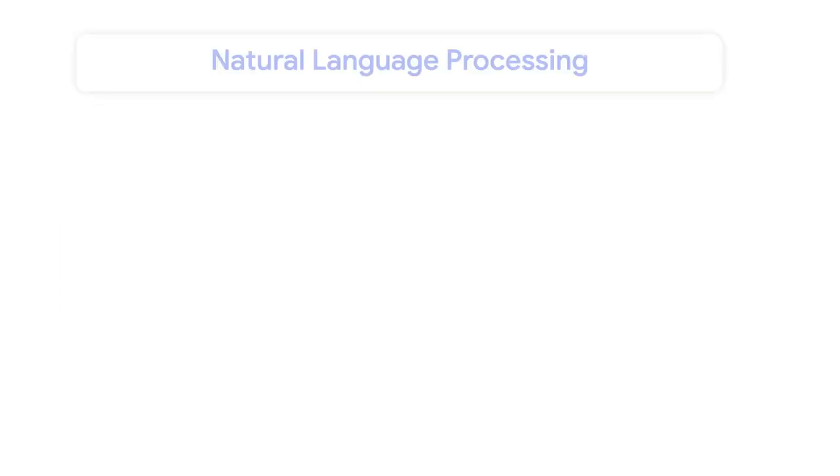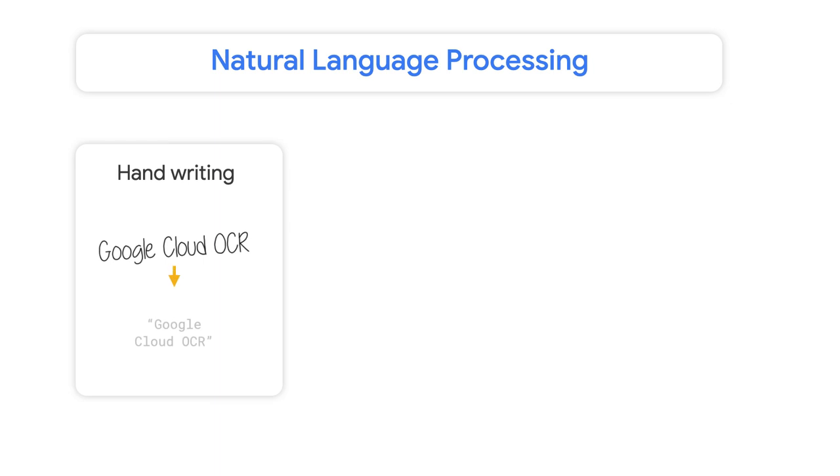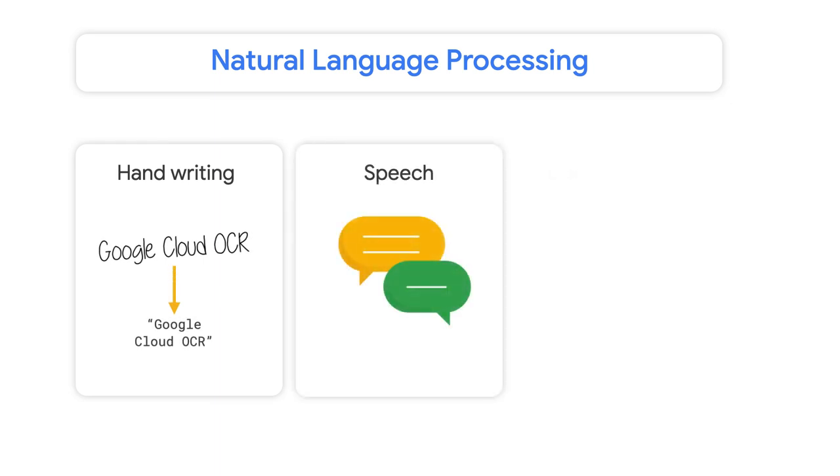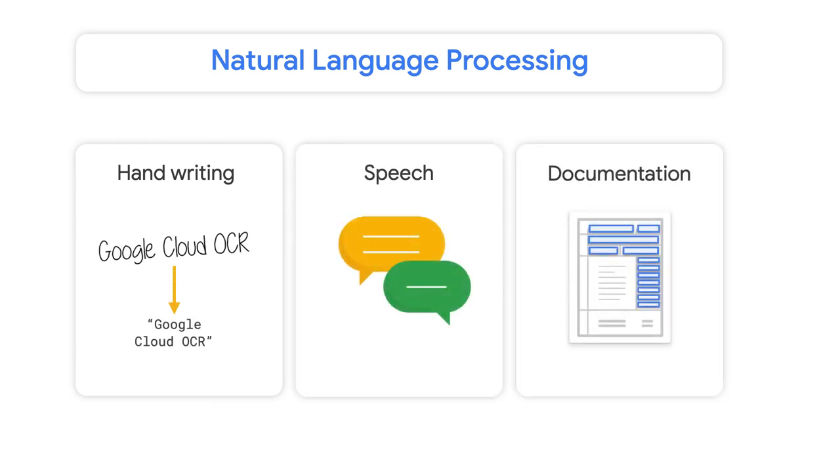This is possible thanks to a field known as natural language processing, which is concerned with programming computers to process and analyze large bodies of human communication that can live in many different formats, such as written texts, spoken utterances, or even official documentation.